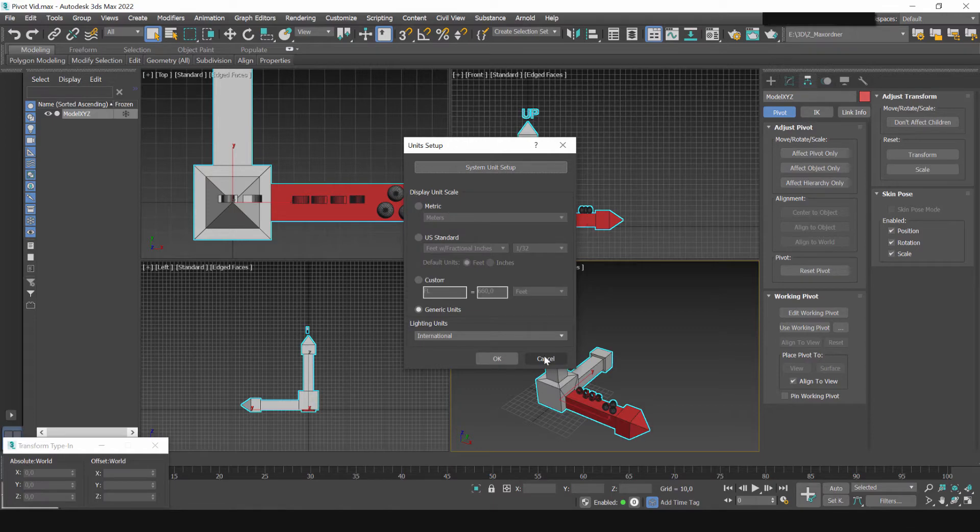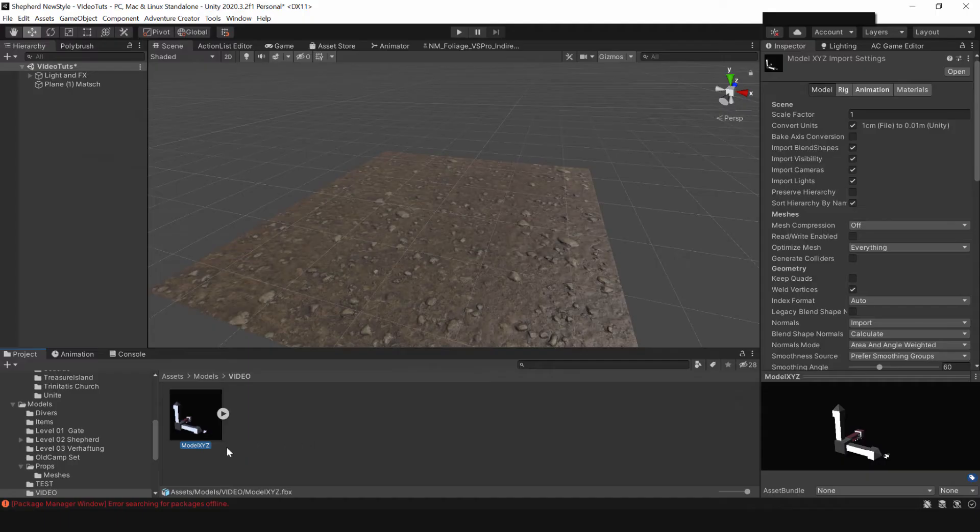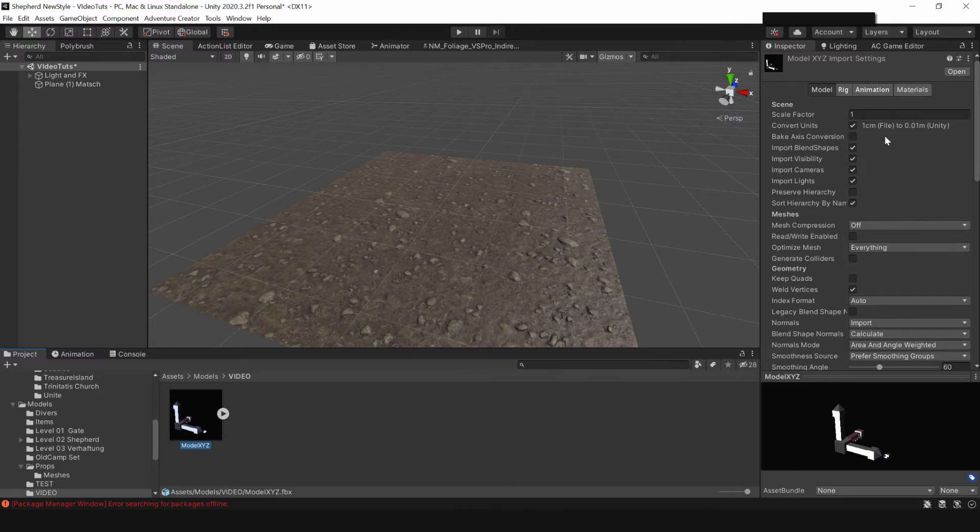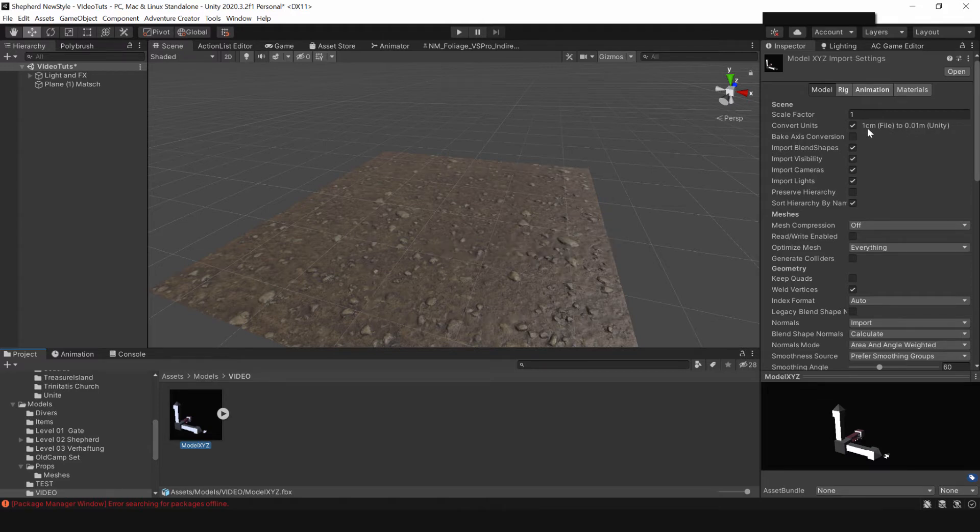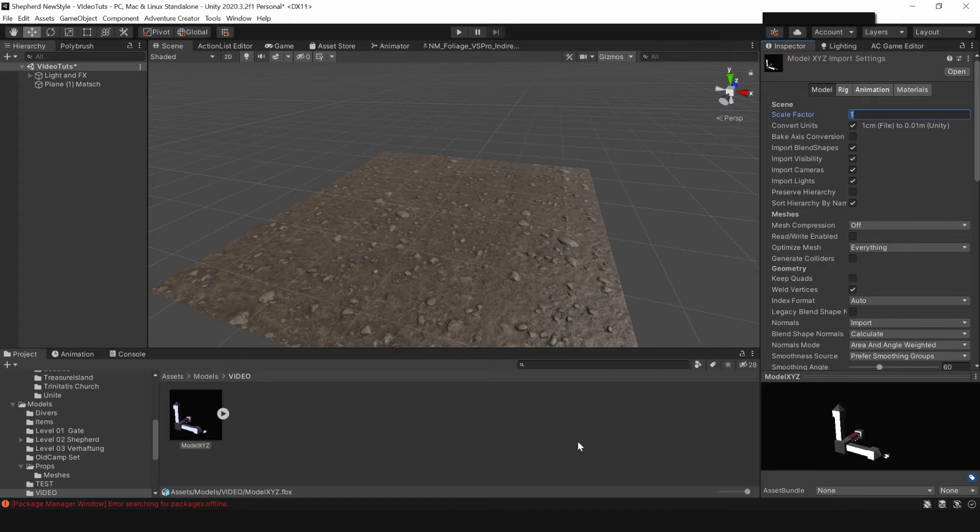In unity however one unit is a meter. So in the models inspector window in unity I have the convert units box checked and it says one centimeter file to point one meter unity which is correct. If it wasn't correct I can enter the scale factor. If you set max to centimeters then it should work right out of the box but if you don't you now know where to fix it.